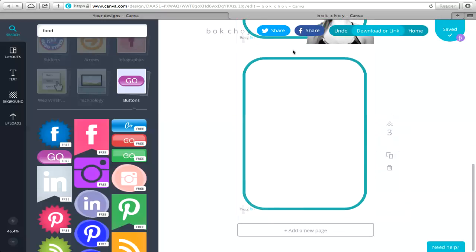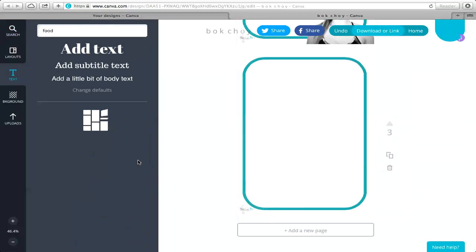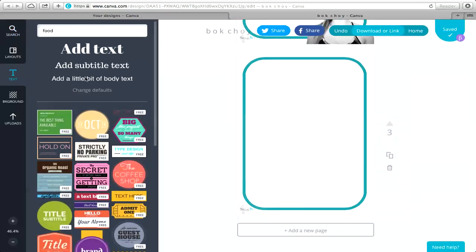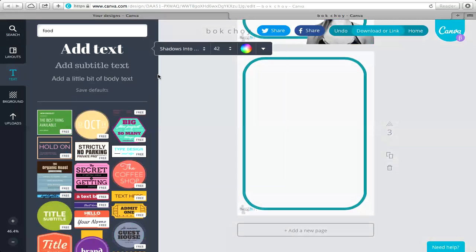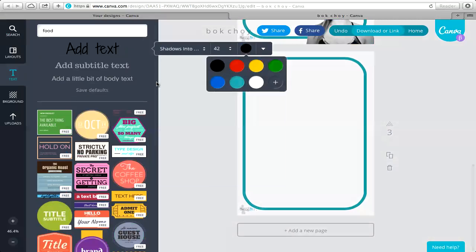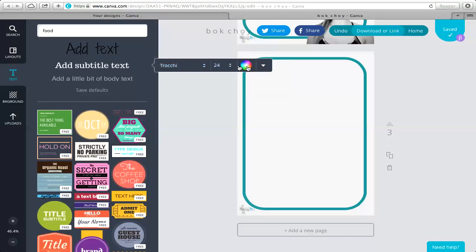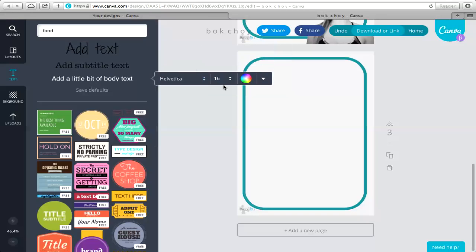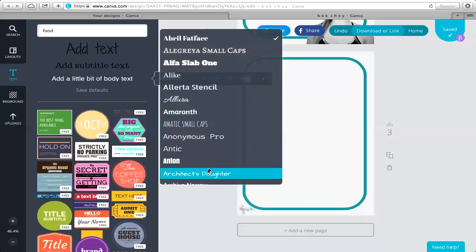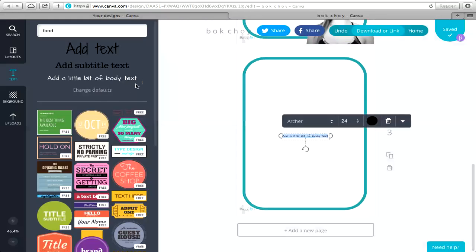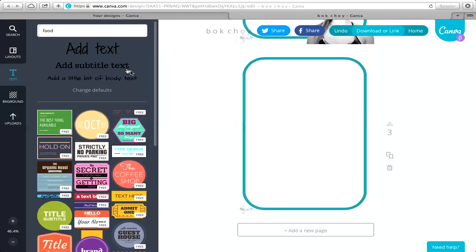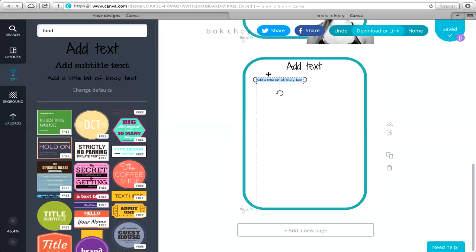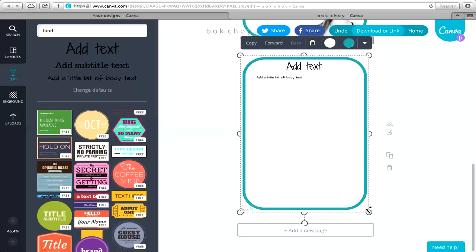Then delete what you don't want and add new text. A great shortcut I wish I'd figured out sooner: change your defaults. Set your title text to whatever you want — say 42pt black — set your subtitle and body text (12 or 14pt is a good size, anything else looks funky), then click 'change defaults.' Now whenever you add a title or body text, you don't have to reformat each time.